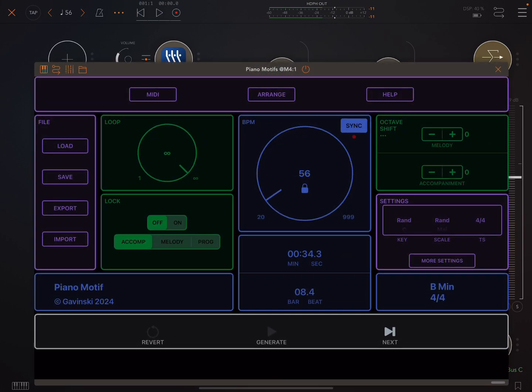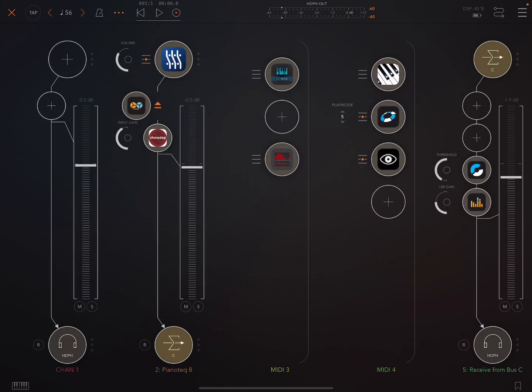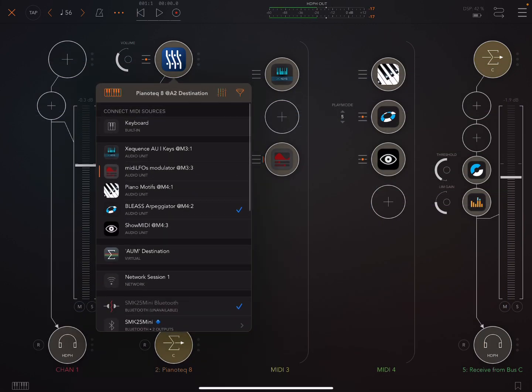So here I've got Piano Motifs. I really like this app and I often use it to generate MIDI.